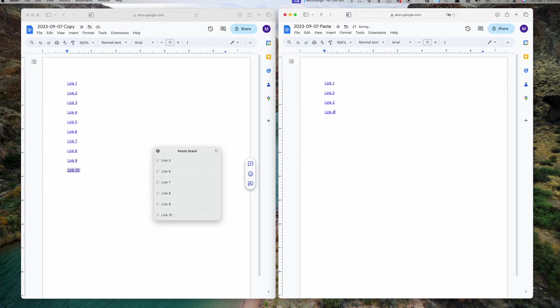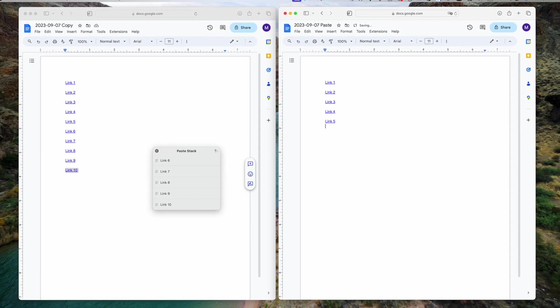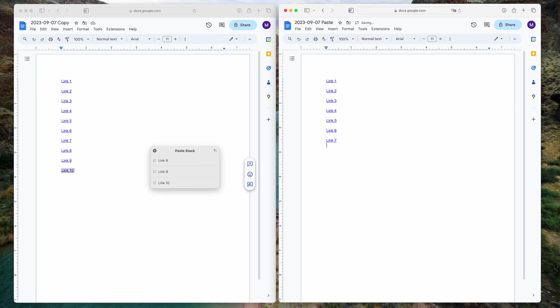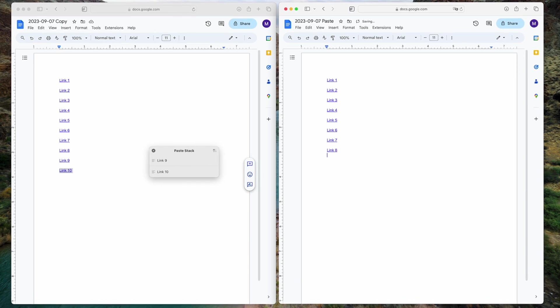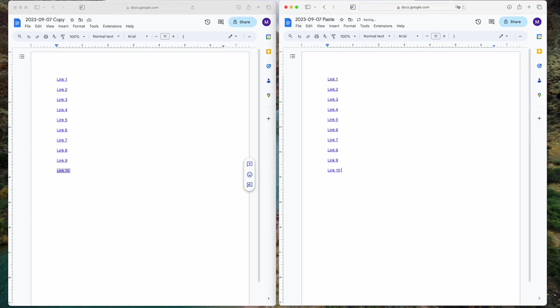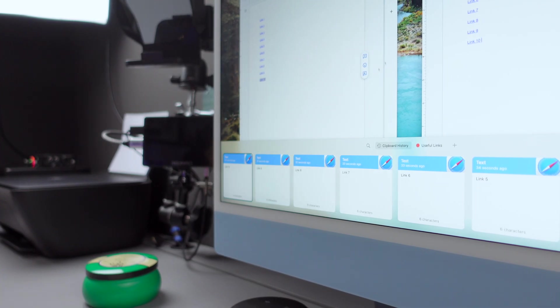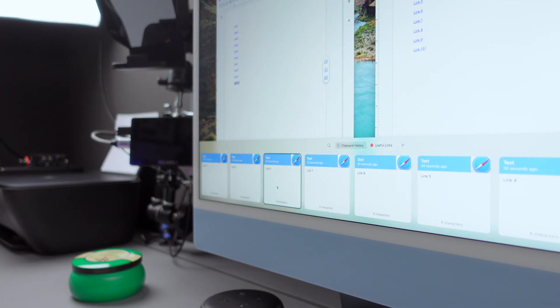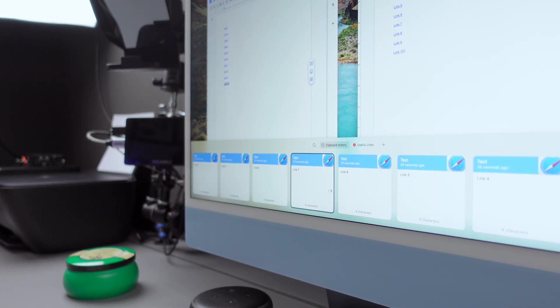The app is also highly customizable. You can set your own shortcuts for lightning-fast actions, create unlimited links to manage your favorite clippings, and tailor the settings to match your preferences perfectly.